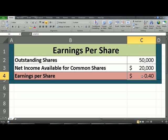In this particular case, the company will be paying $0.40 per share.